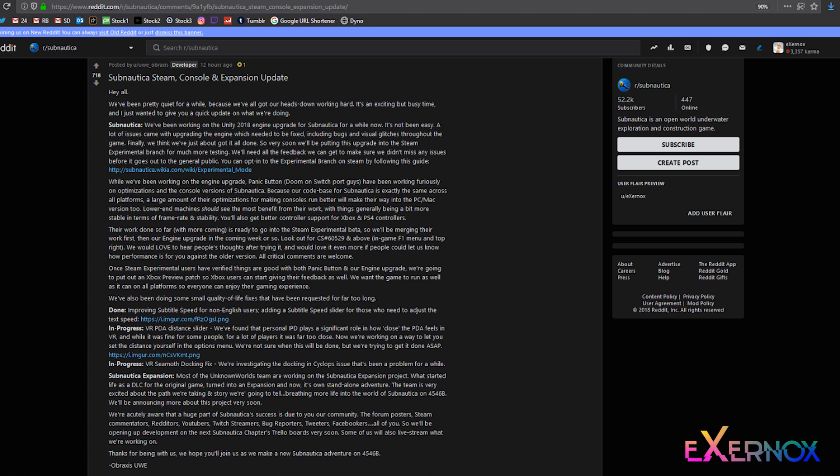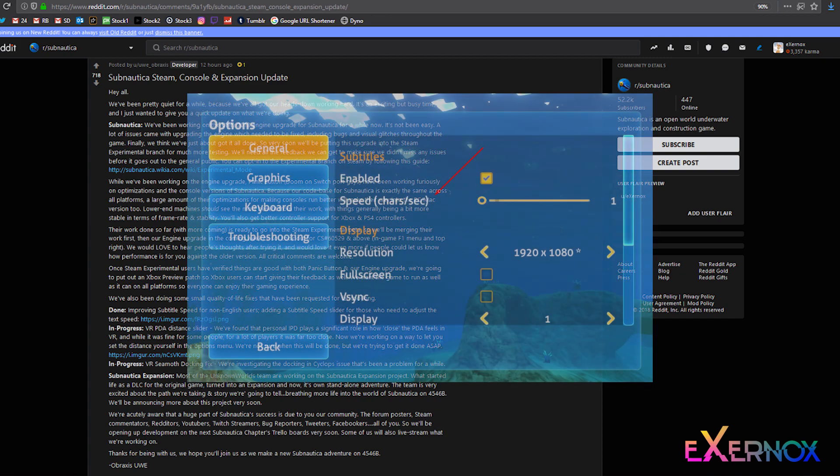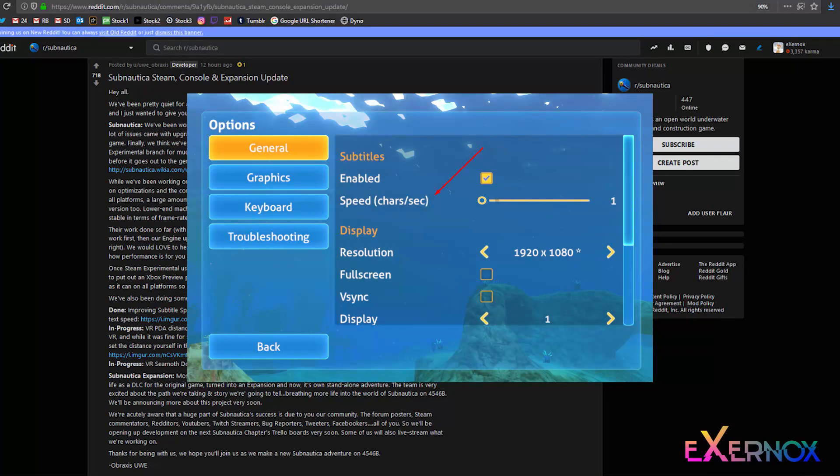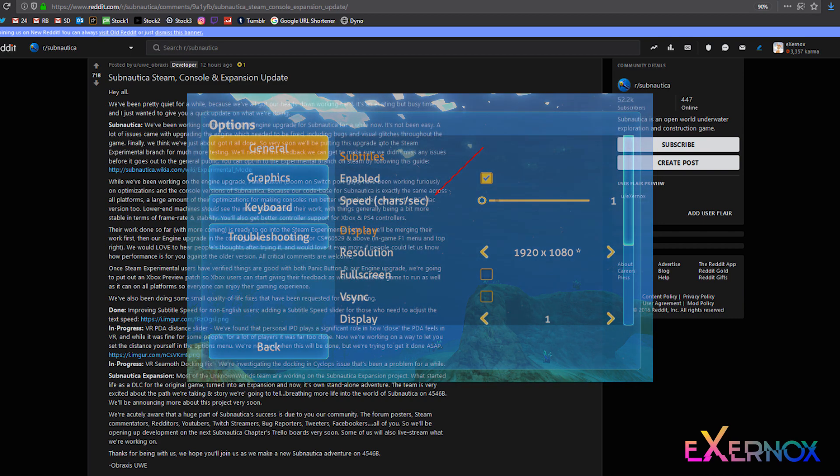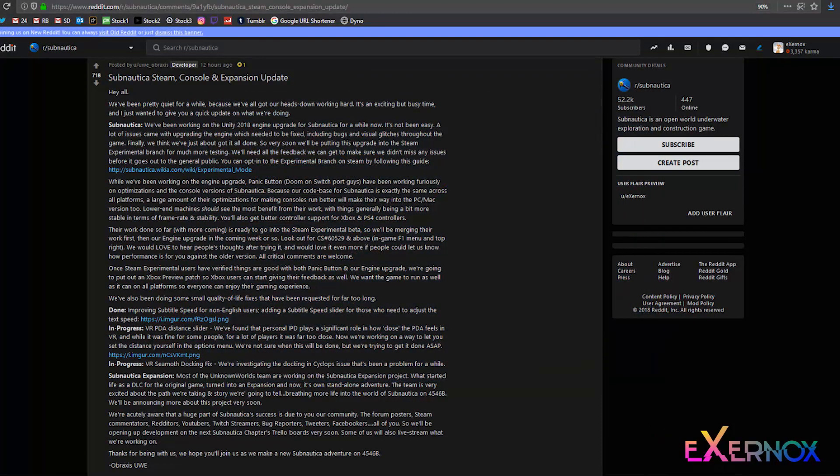We've also been doing some small quality of life fixes that have been requested for far too long. Done - improving subtitle speed for non-English users, adding a subtitle speed slider for those who need to adjust the text speed.